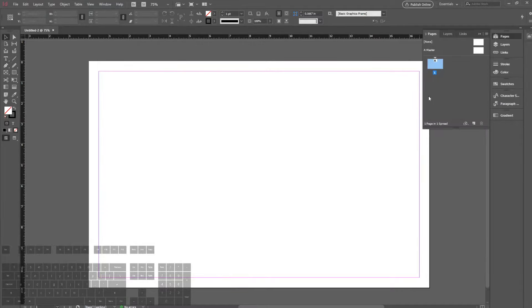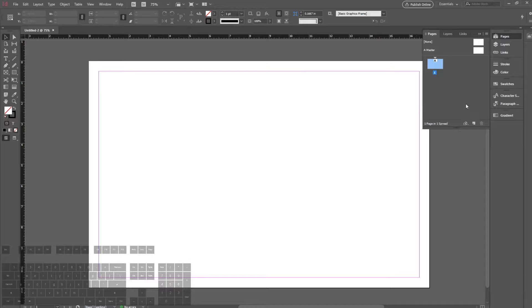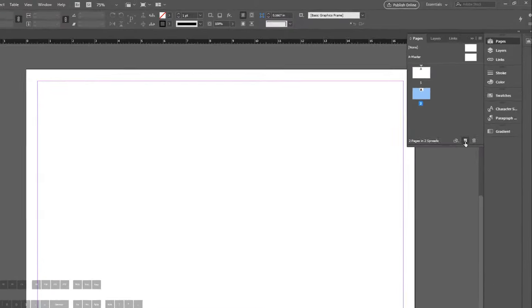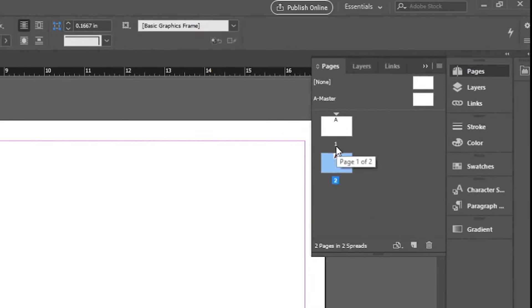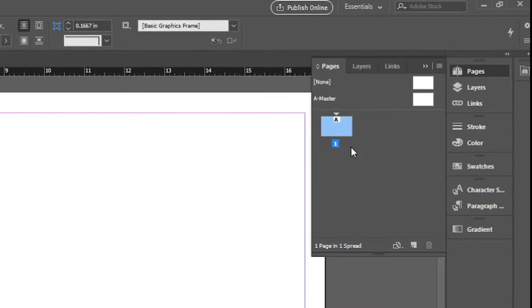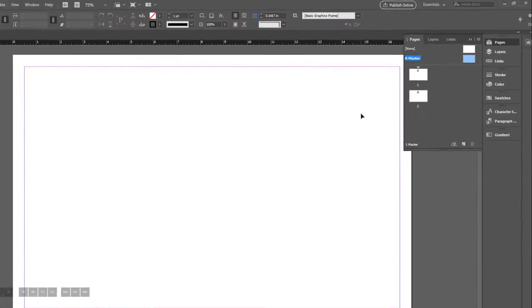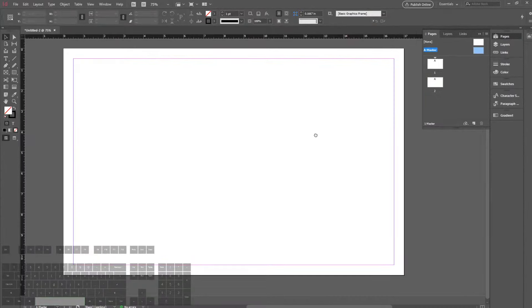The first thing we're going to go over is the Pages. This is something very special to InDesign. It's obviously made for laying out pages for your magazine or poster board. There's always a Pages menu where you can create more pages by going down here. They are numbered and you can delete pages. But what's special about InDesign is that there's always a master page.